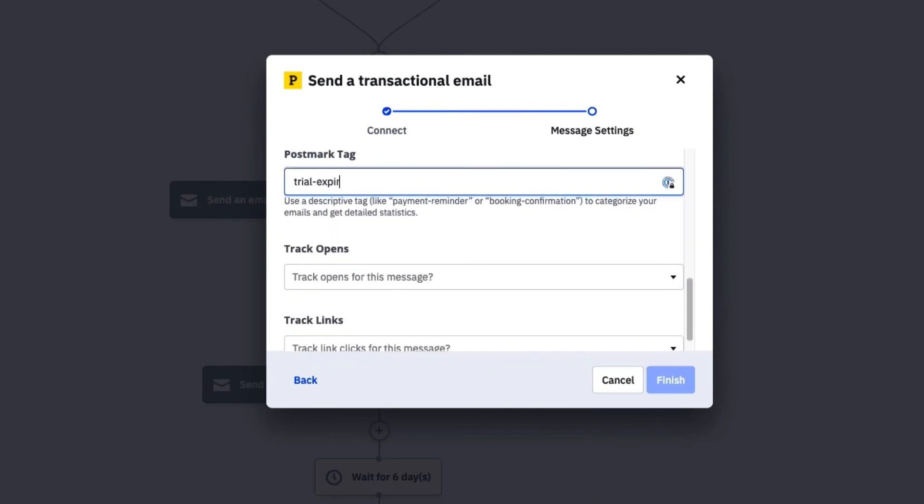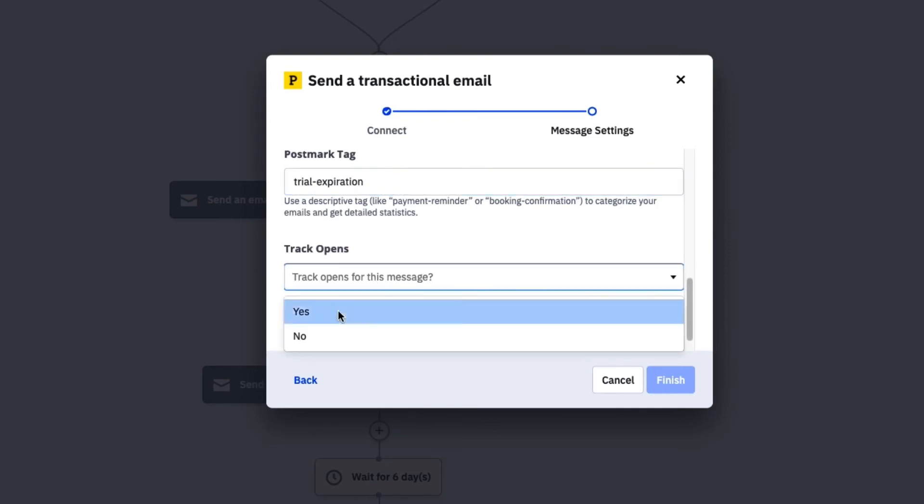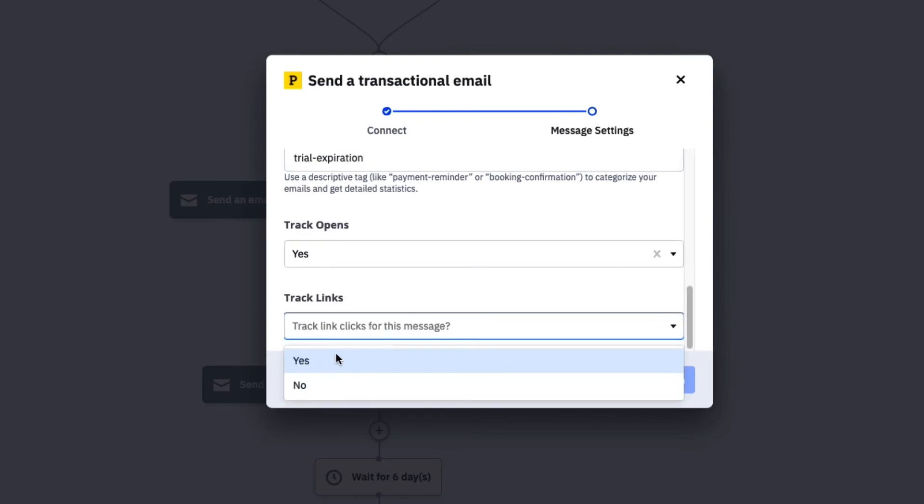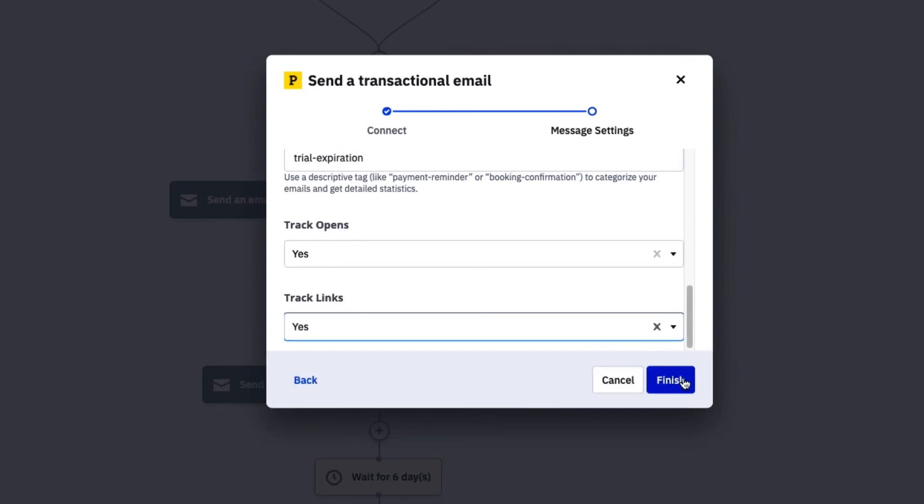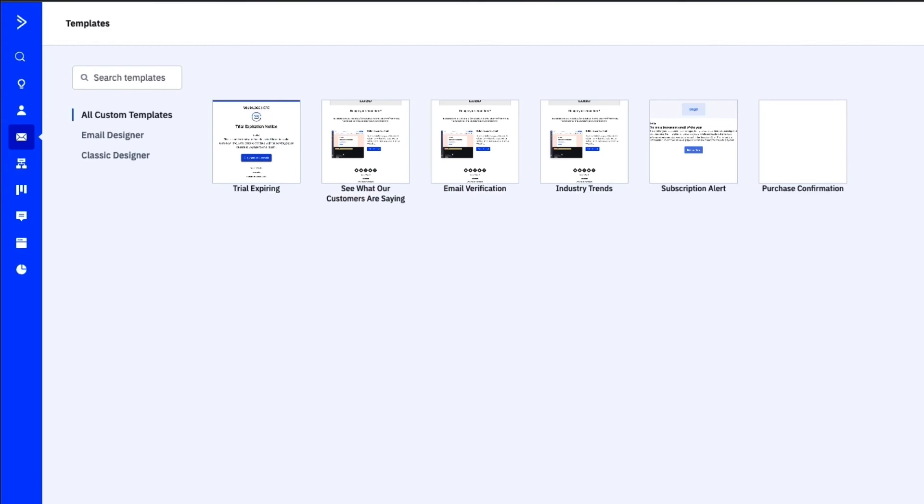This also means a connected brand experience across your marketing, sales, and transactional email messages.